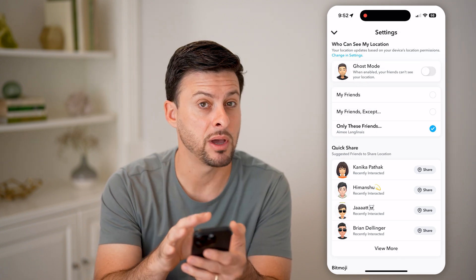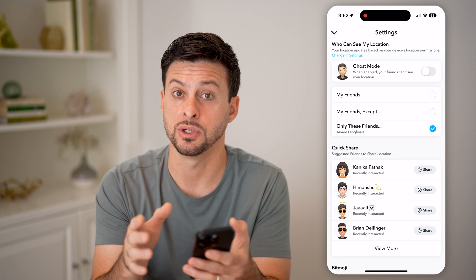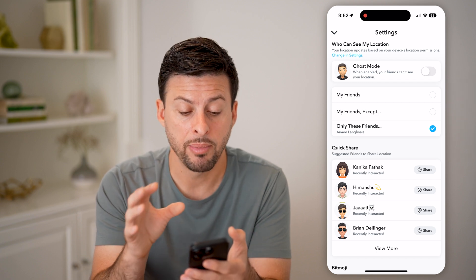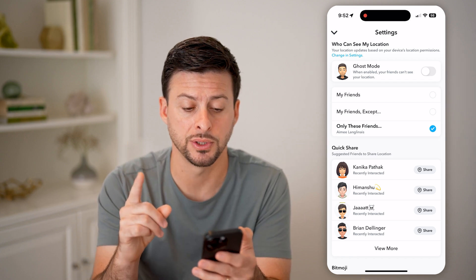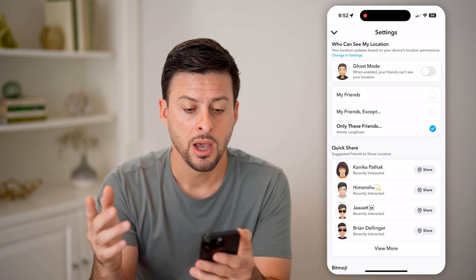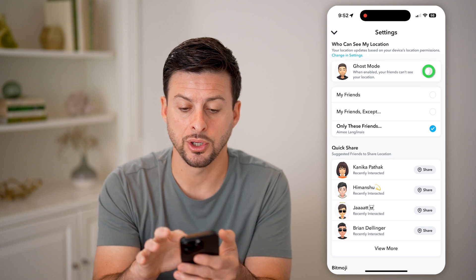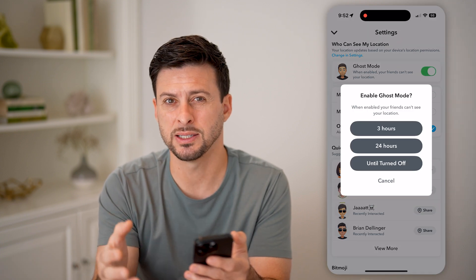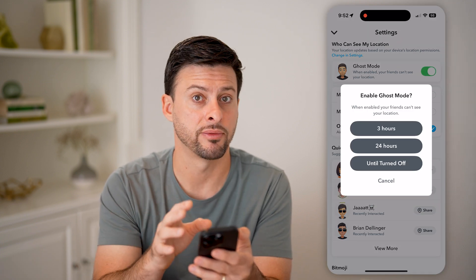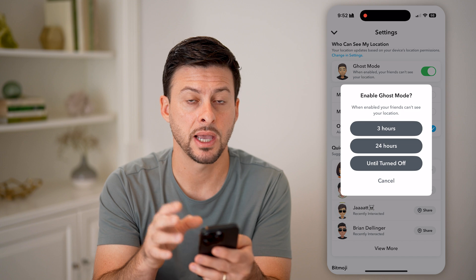I have my location services turned on, but I'm only sharing that location with one person. Of course, you can also turn on ghost mode, and essentially that will hide it from everyone else.